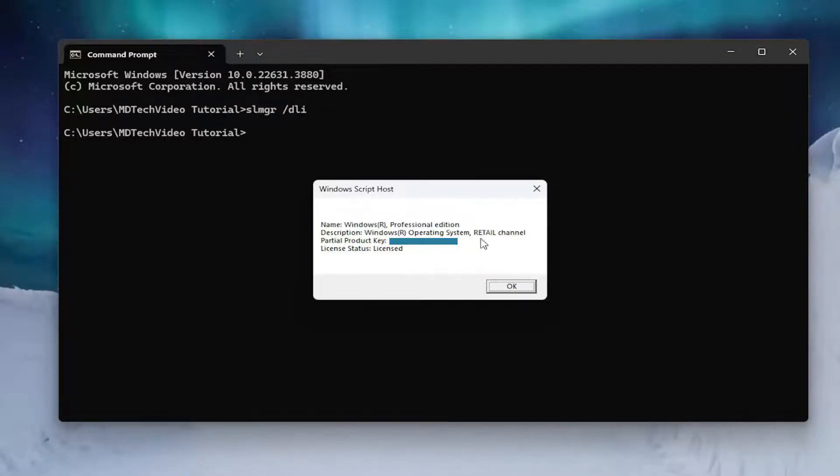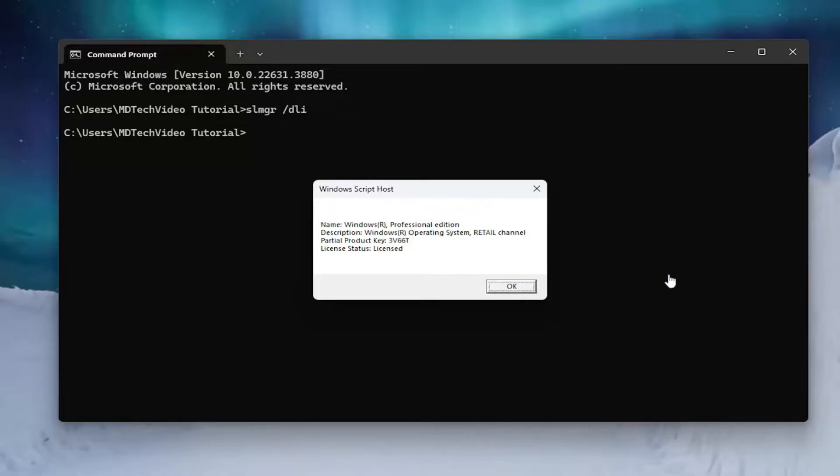Whether it's retail, OEM, or a volume license, which would be represented by either an MAK or KMS license. MAK can only be used once, while KMS keys are used over and over again.